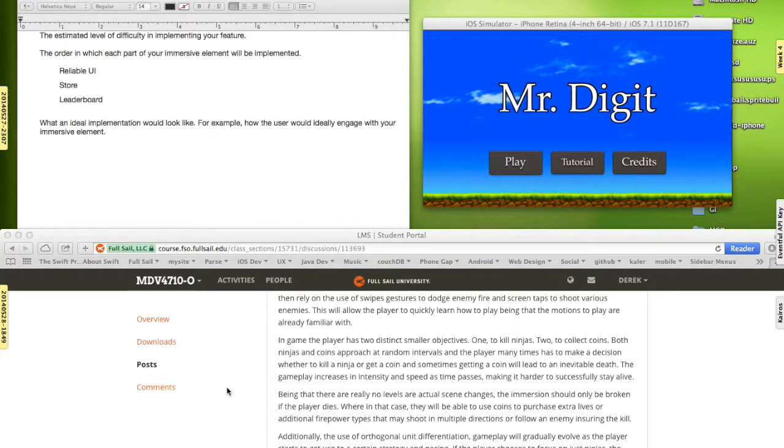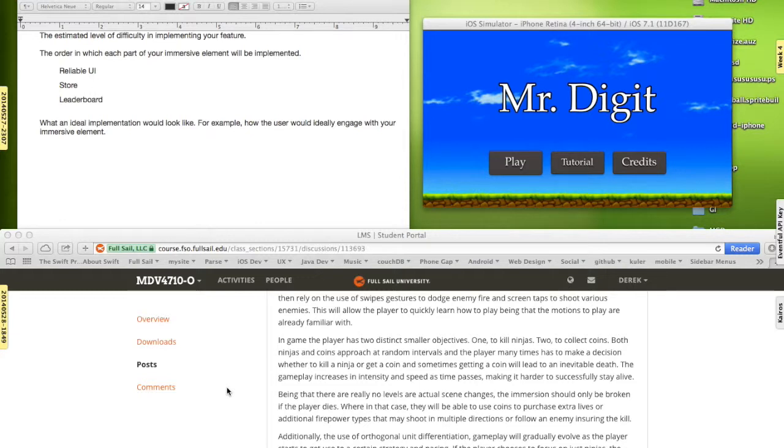And then also the implementation of a store. Since there will be collecting coins, what are you going to do with those coins? Why am I collecting those coins? Well, hopefully you'll collect those coins in order to buy new lives, which will then increase your ability to obtain a higher score. Different powers to kill more ninjas. That should definitely add to the overall player experience.